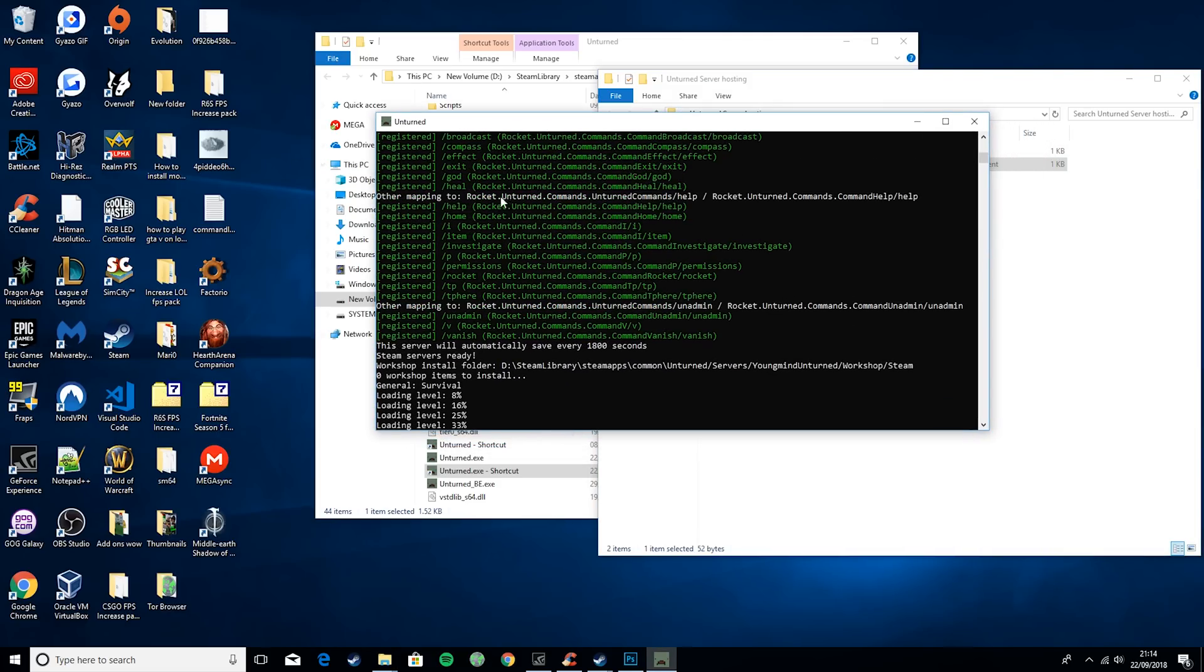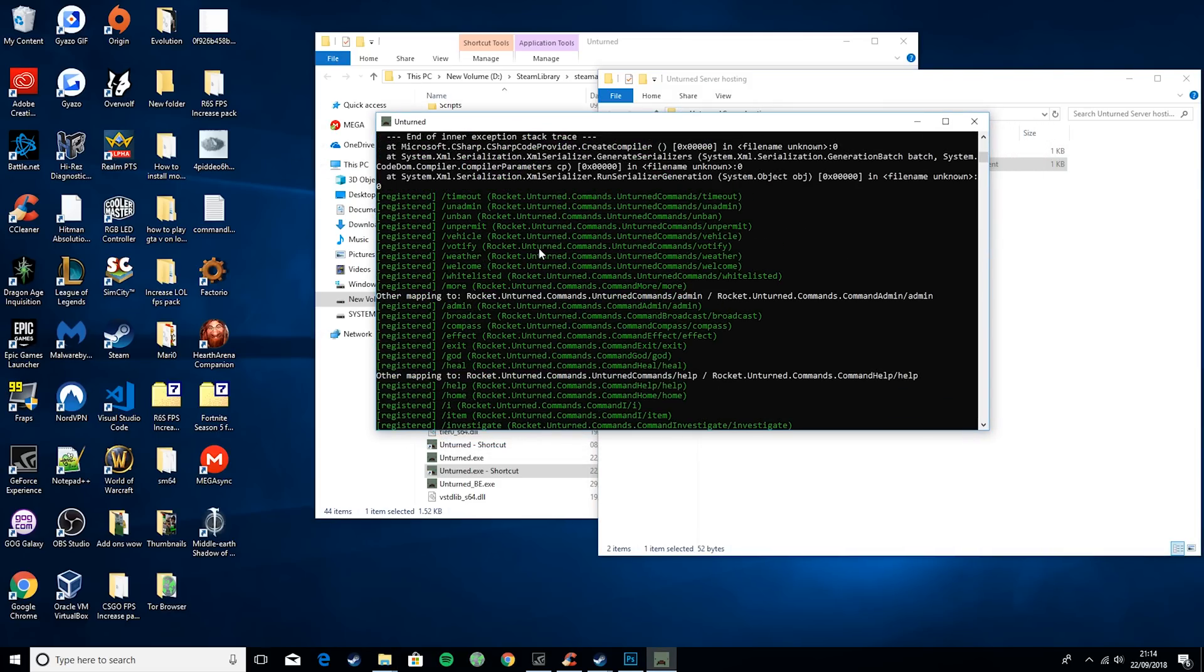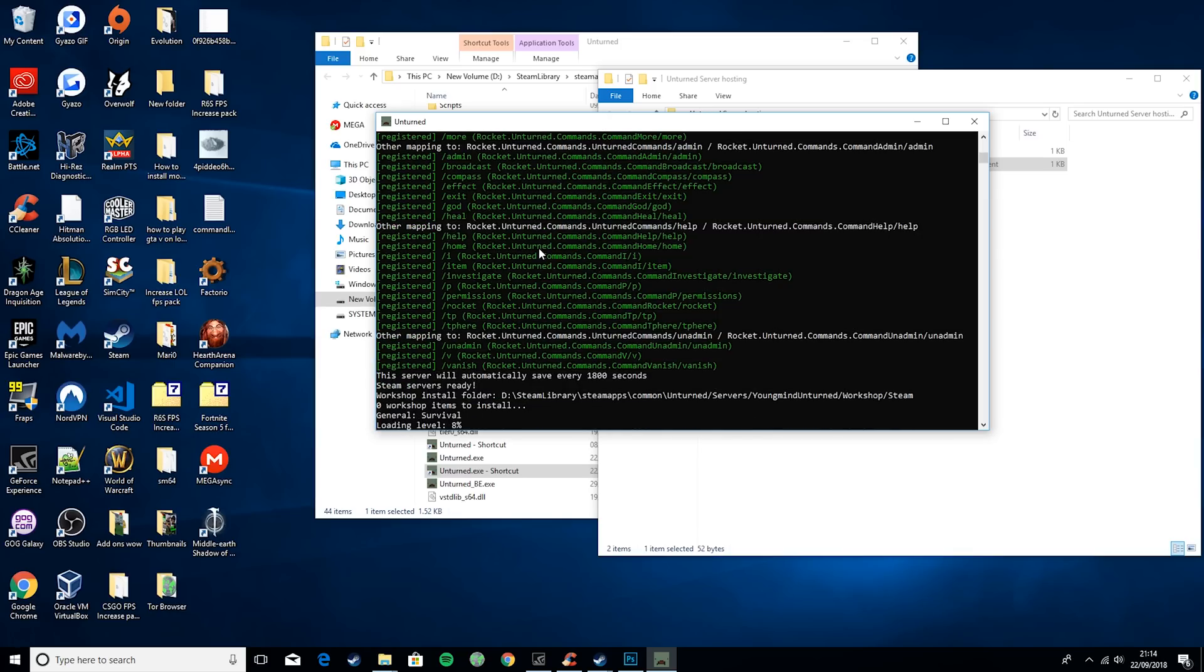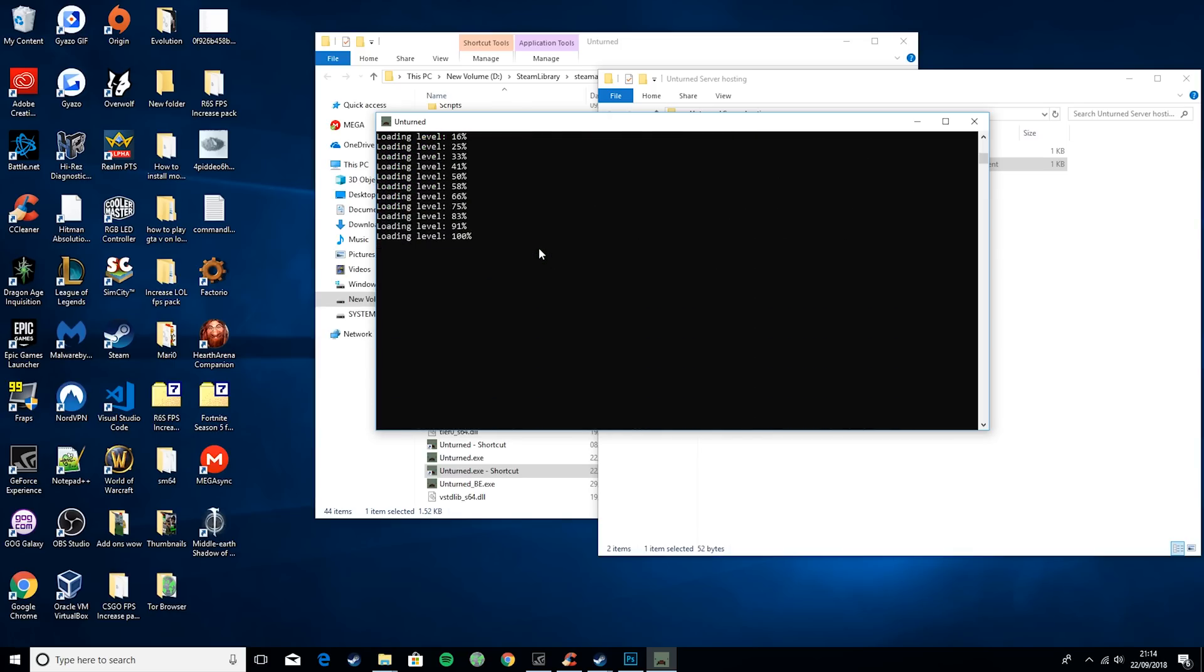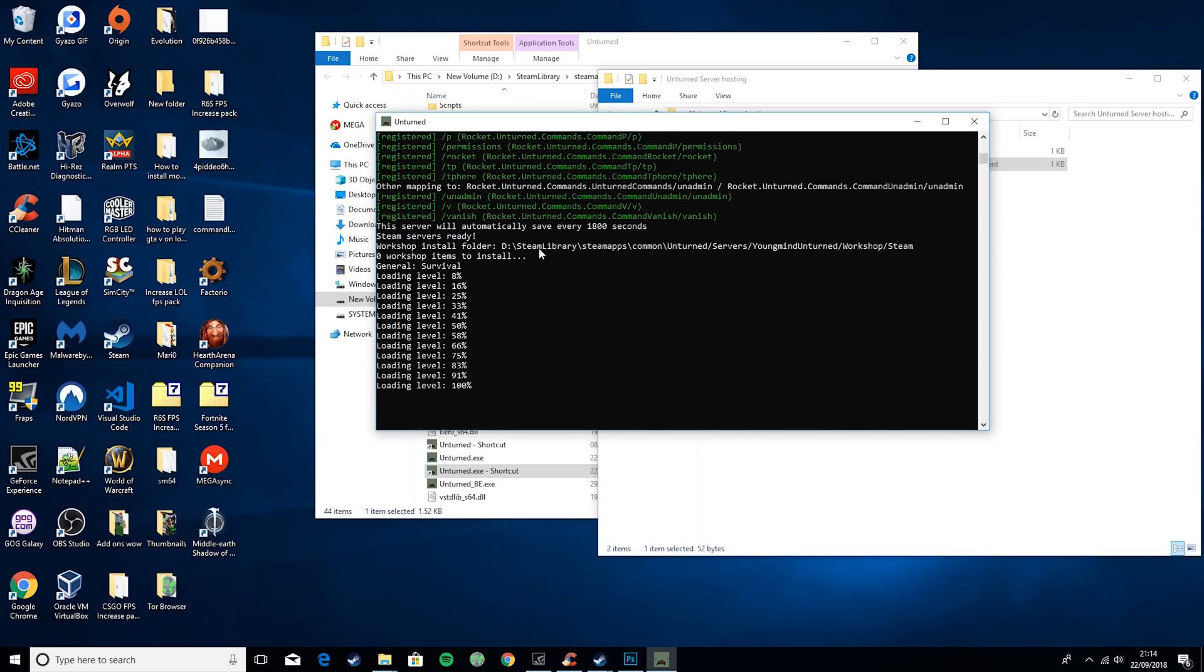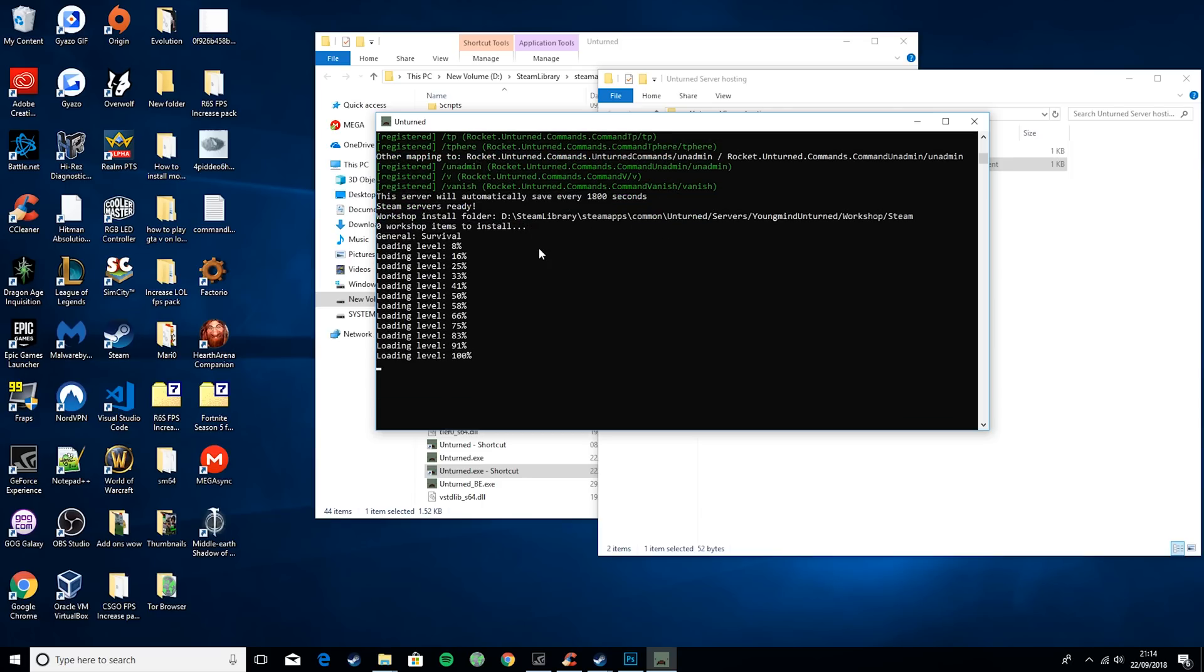Also don't worry if you don't have this stuff. This is for a rocket server. If you want a tutorial on how to install rocket mods onto your server, leave a comment down below and I'll definitely get on one of those.